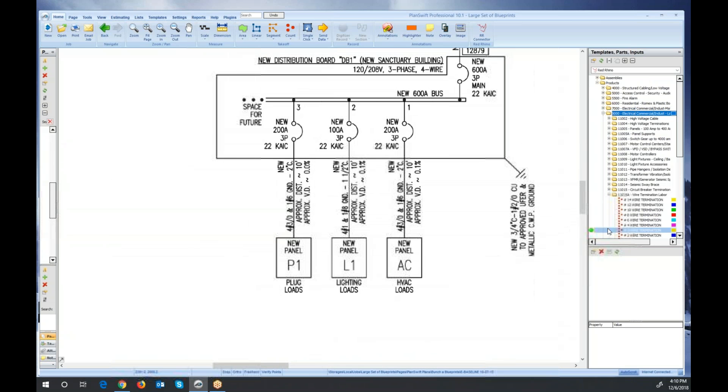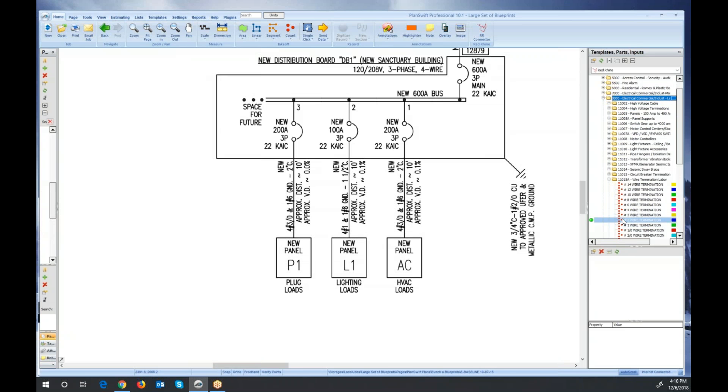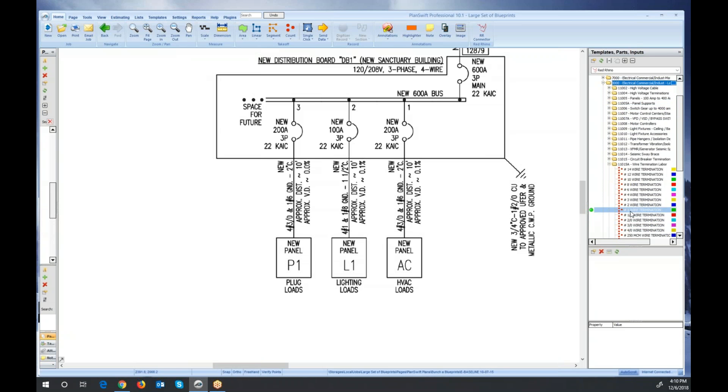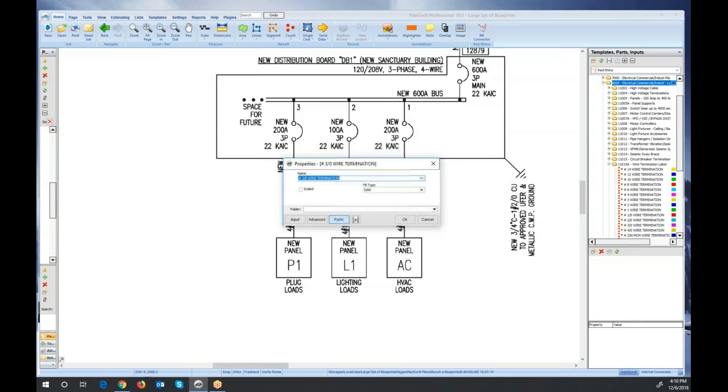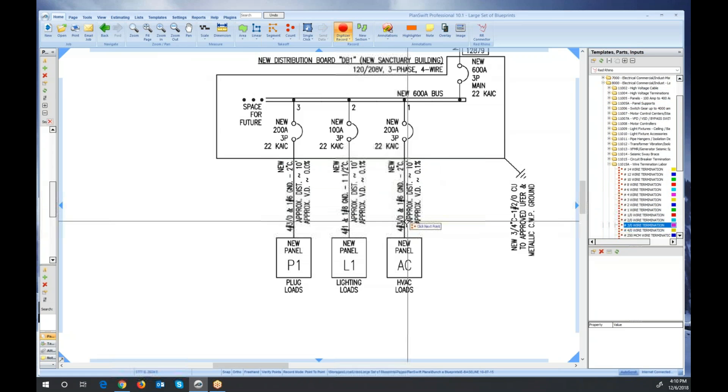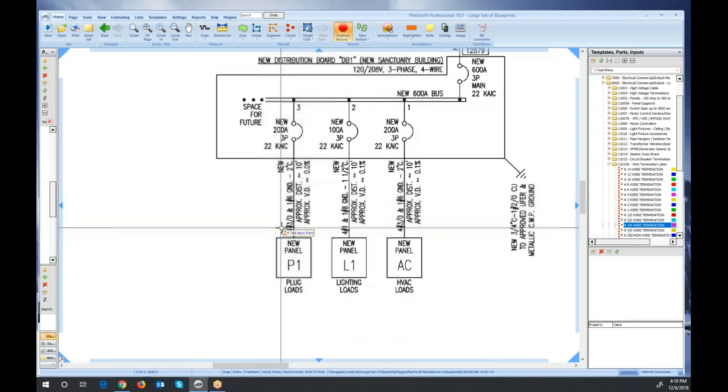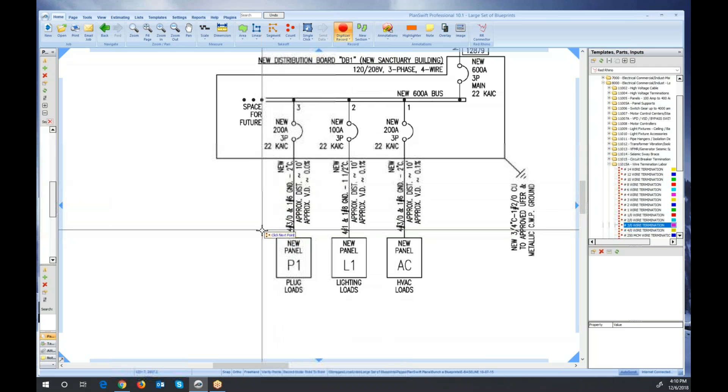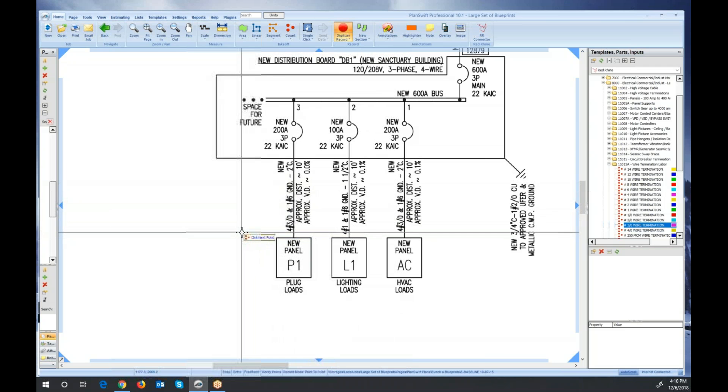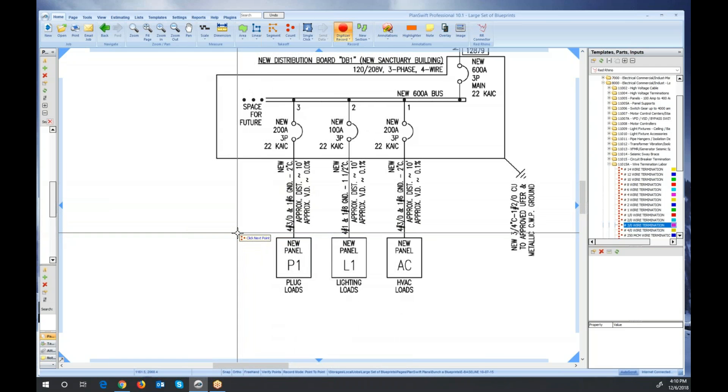I'm going to go over here and click on 3-aught wire termination. I'll click green to digitize. I have to select my section here. I'm just going to click OK. I'm not putting these in a section, this is just for demonstration. So there's four 3-aught here. I'm just going to click four times near this panel. One, two, three, four.